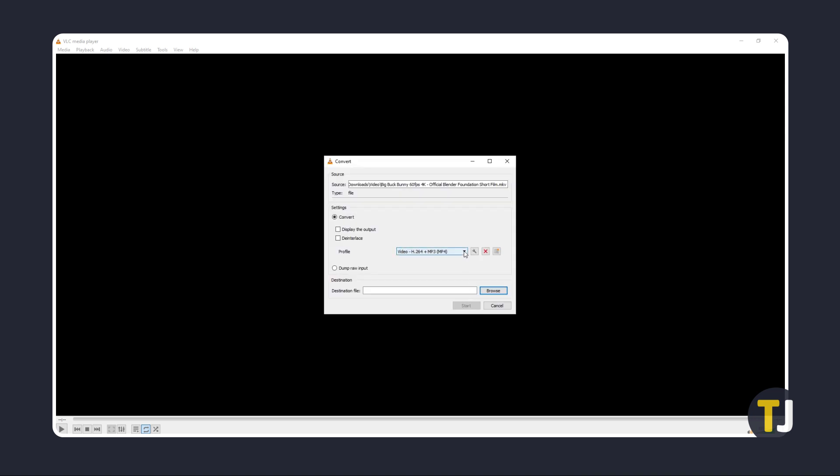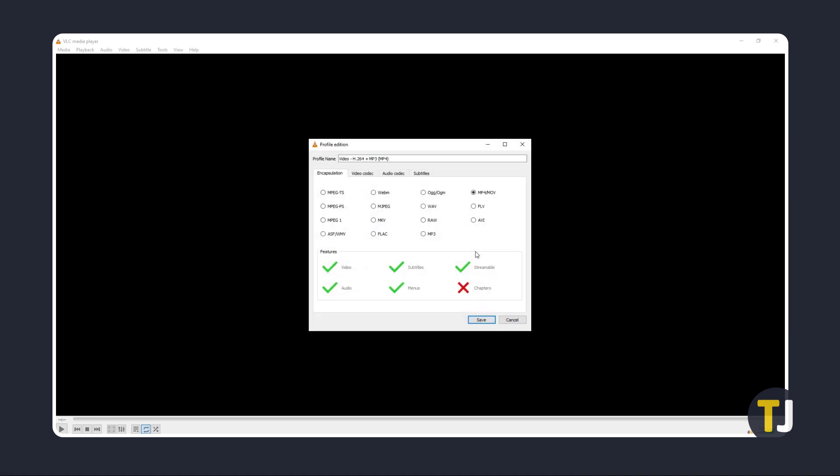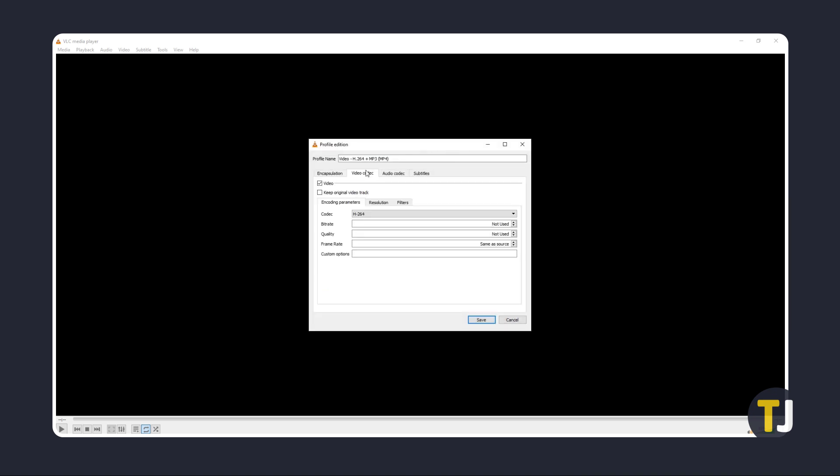In the next window, just choose a video profile for VLC to convert with. Feel free to try out the other presets to see which one suits your needs the best. If you really know what you're doing, you can click on the wrench icon next to the profile menu to customize your settings.